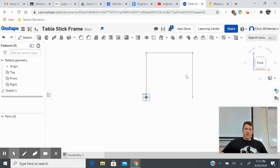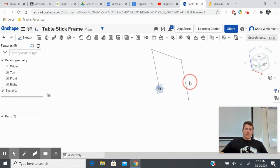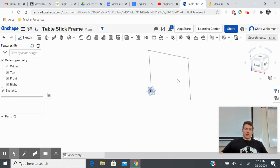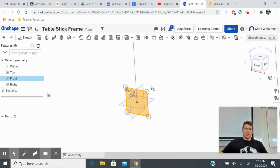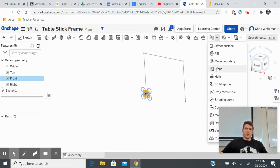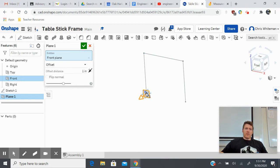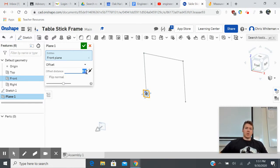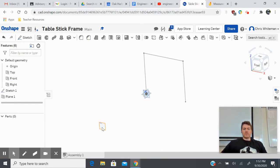Looking at the second isometric view, the next thing I want to do is create a separate plane to put my other sketch on. I'm going to zoom in to my front plane, then click the plane feature — click the little down arrow, go down to Plane. My front plane is already selected, but I want to create my next plane at 72 inches, or six feet, away from my current existing plane.